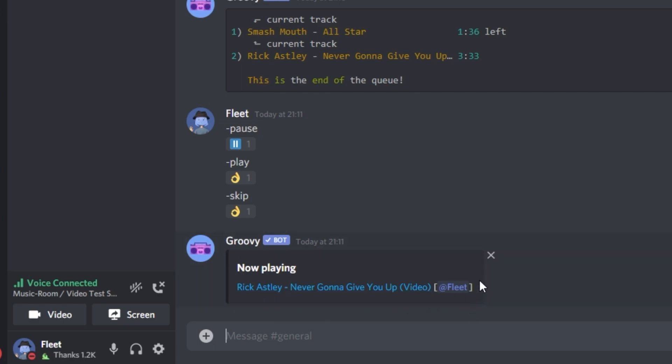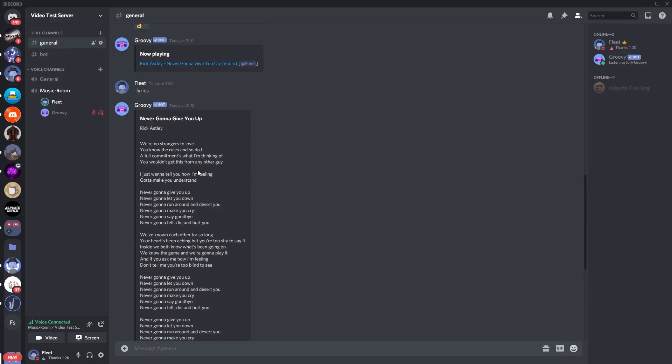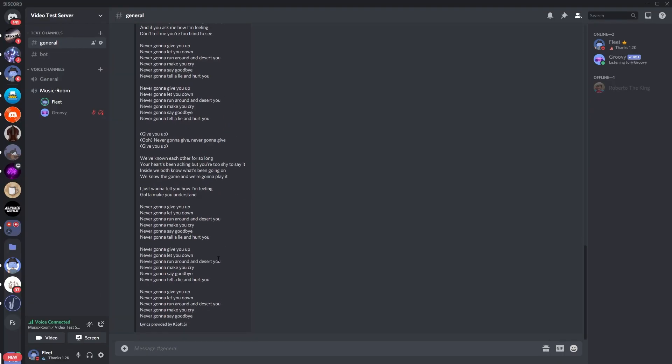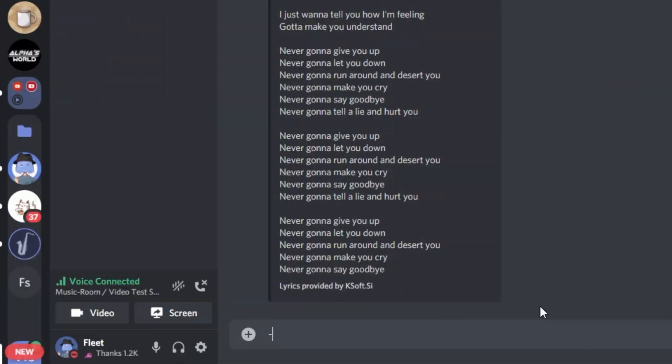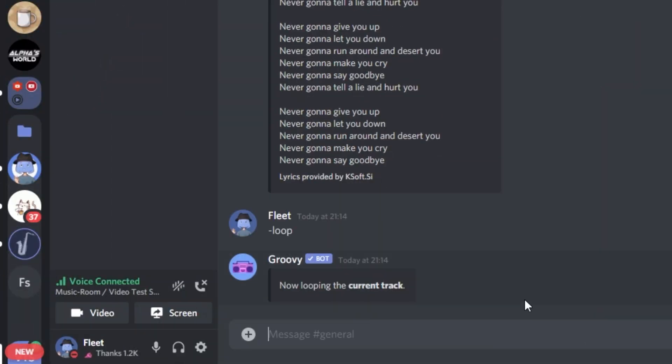One cool thing you can do also is get the lyrics. So if you're in a VC with your friends or other members, and you want to do a sing-along, you can just do the command dash lyrics. And this will just display the lyrics of the song. As you can see, all of them are right here. And it's just another cool feature. So now I'm going to show you the loop command, as I know some of you guys like to listen to the music in a queue continuously, like a playlist. So literally it's just as simple as dash loop. And you'll see it just loops the current track.